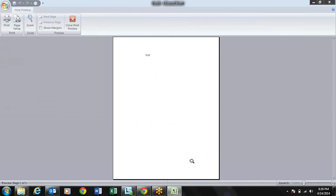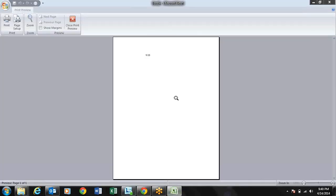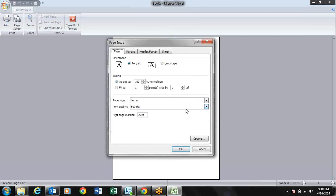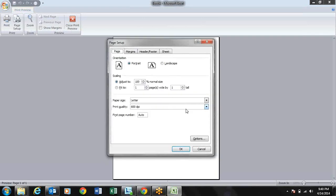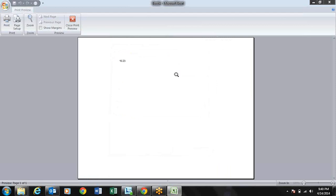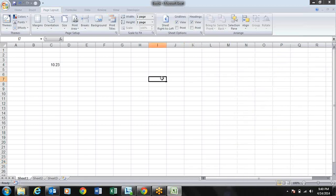For Page Setup the shortcut is ALT+P+S+T. The tab navigation rule applies here too - Ctrl+Tab for moving forward. While pressing ALT you can do landscape, then press F for fit to 1 page, press Enter for OK, and Escape to close the window.